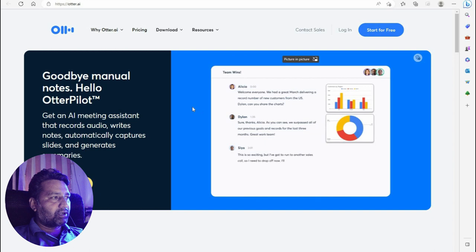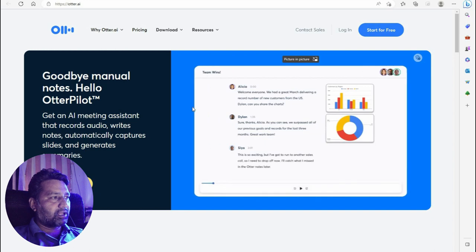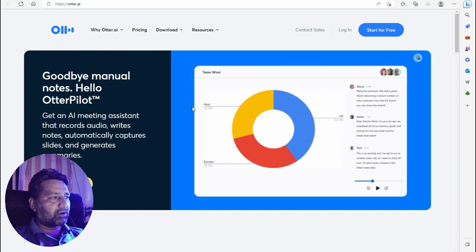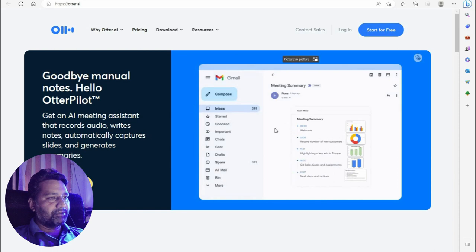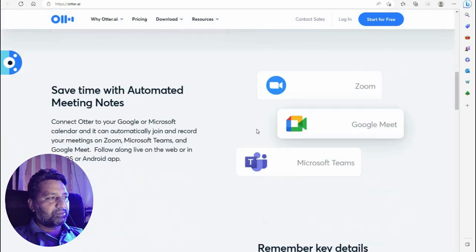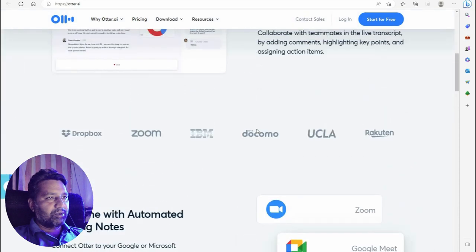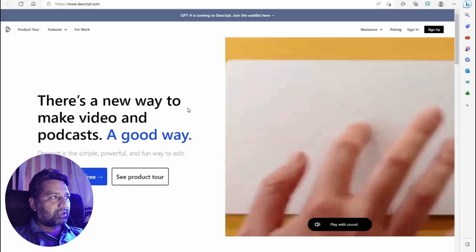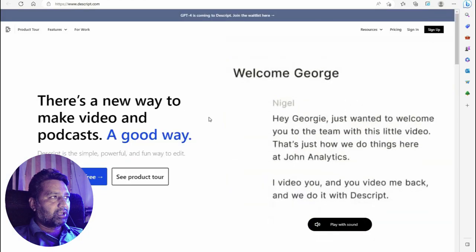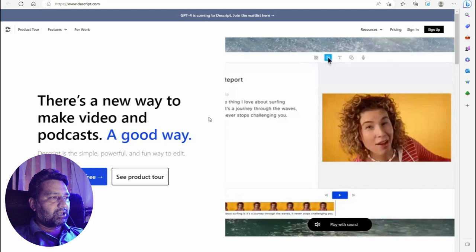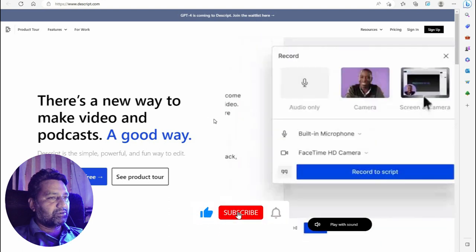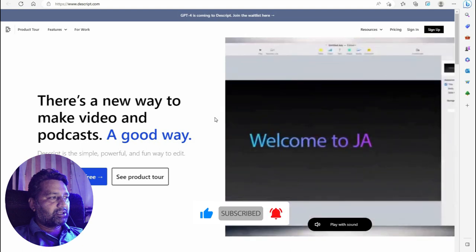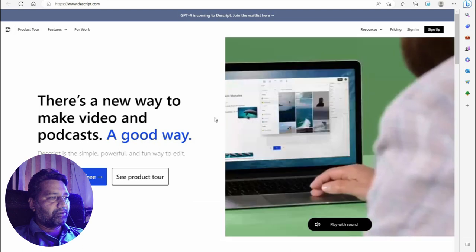The next tool is Otter dot ai — say goodbye to manual notes and hello to Otter. Get an AI meeting assistant that records audio, writes notes automatically, captures slides, and generates a summary. You can generate a summary of any document or meeting.